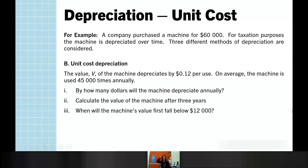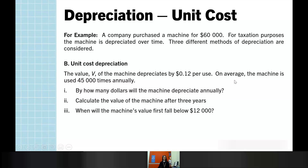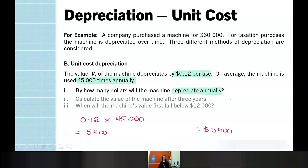Using the same machine worth $60,000 but now with unit cost depreciation: the value of the machine depreciates by $0.12 per use, and on average the machine is used 45,000 times annually. So we use that information to work out the annual depreciation. If it's $0.12 per use and it's used 45,000 times a year, then in one year it will lose $5,400 in value. That is our value of D.